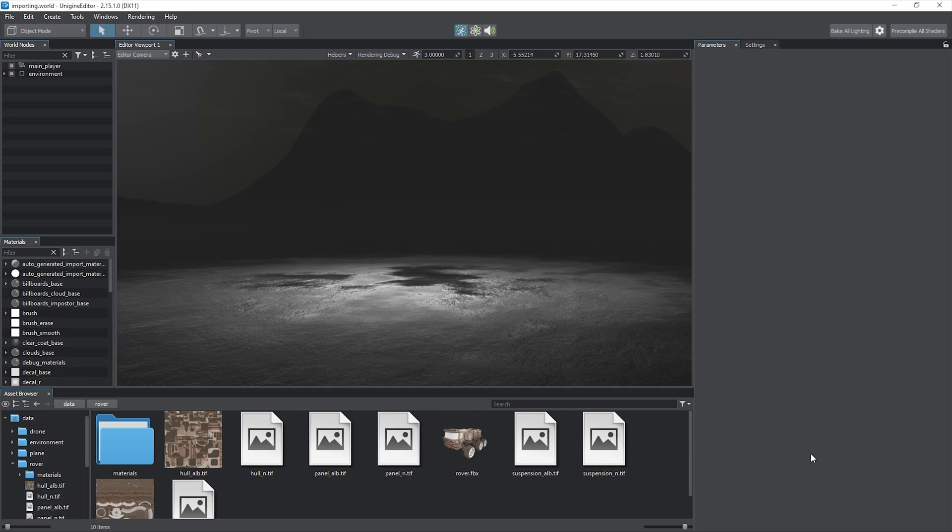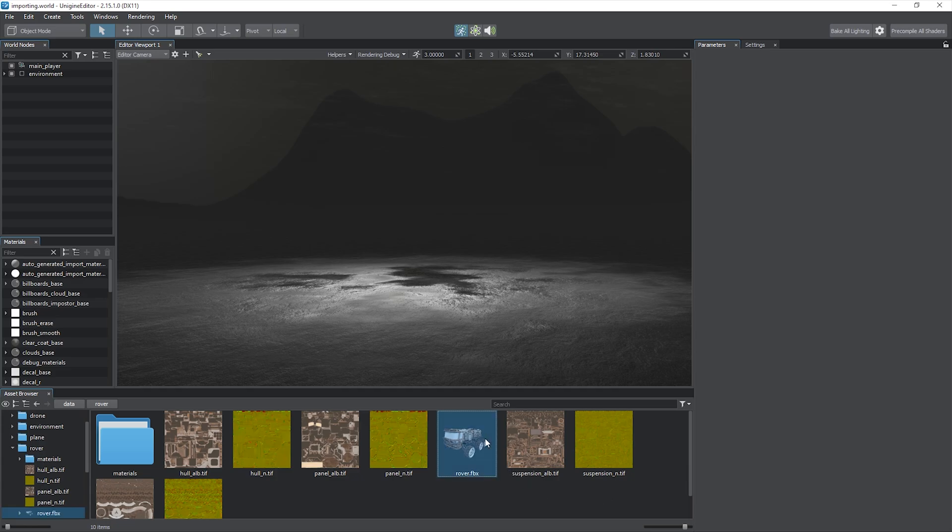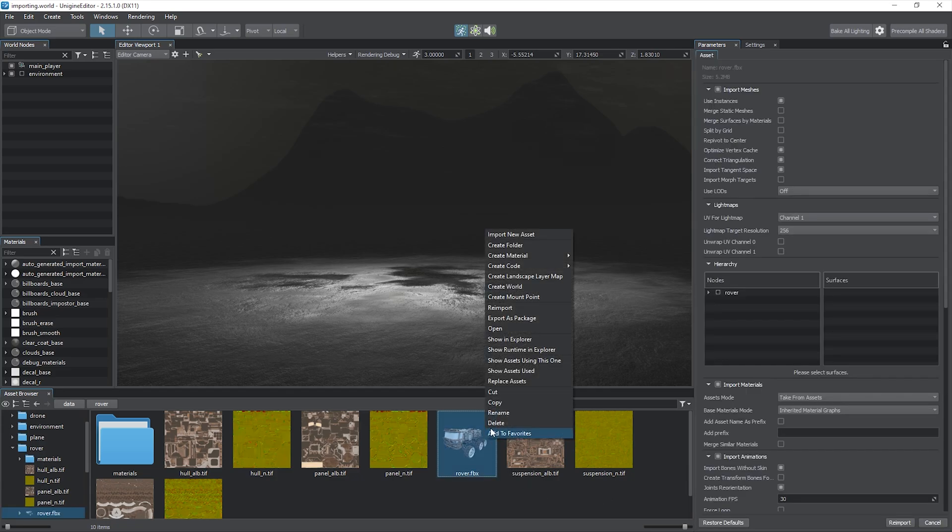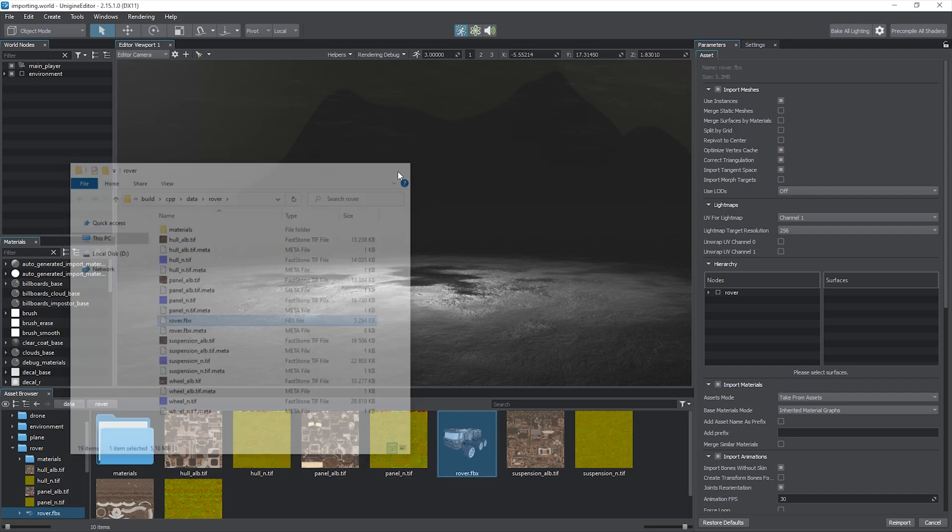Now we have an FBX asset with auto-imported materials and textures in our project. Note that in terms of Unigine, import implies copying a file to the project folder without linking to the original one. So if you're going to make changes to your model, you should replace the imported file.